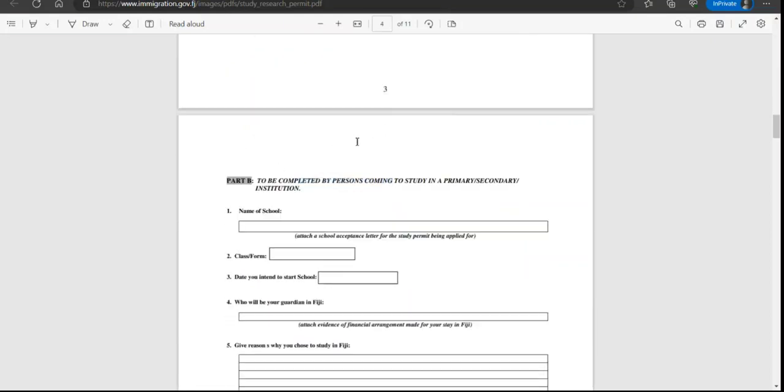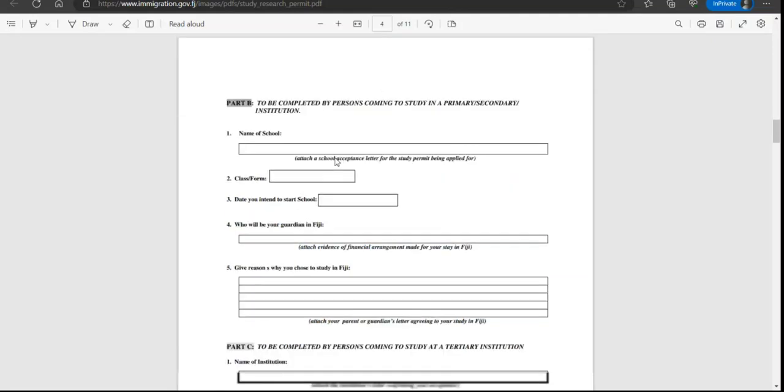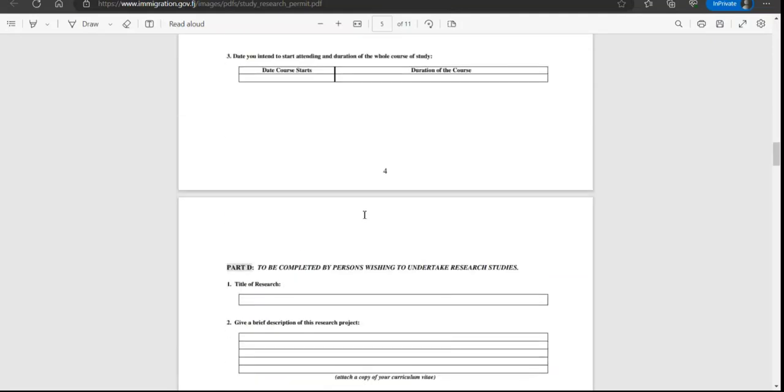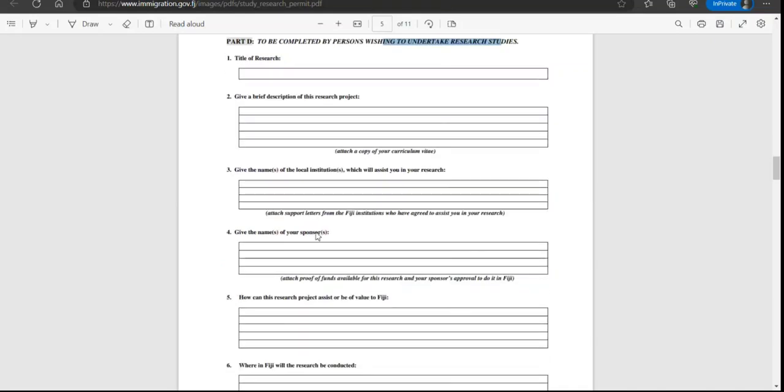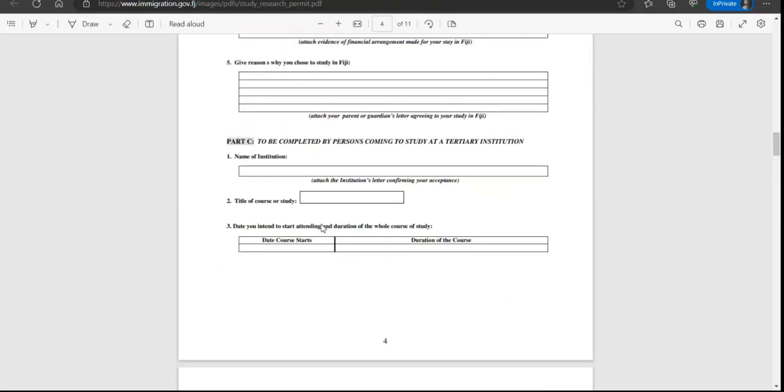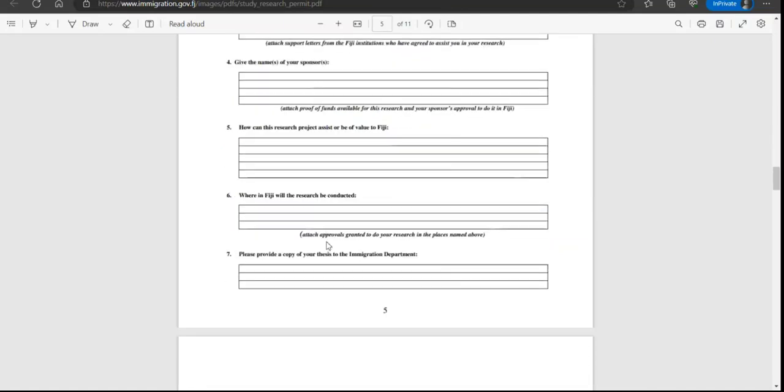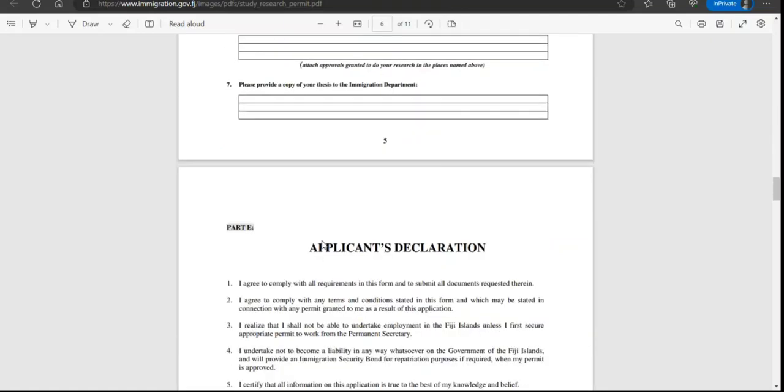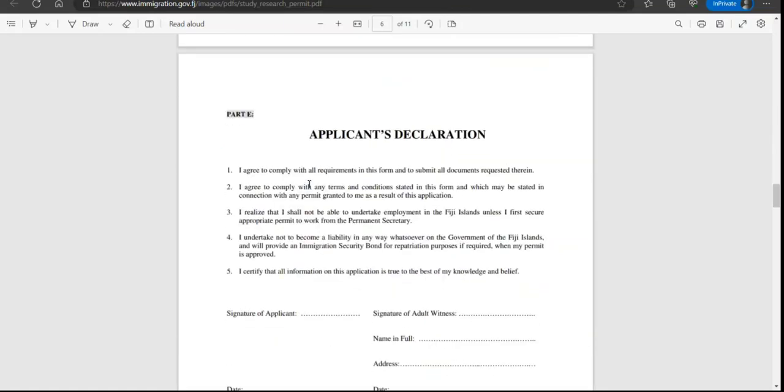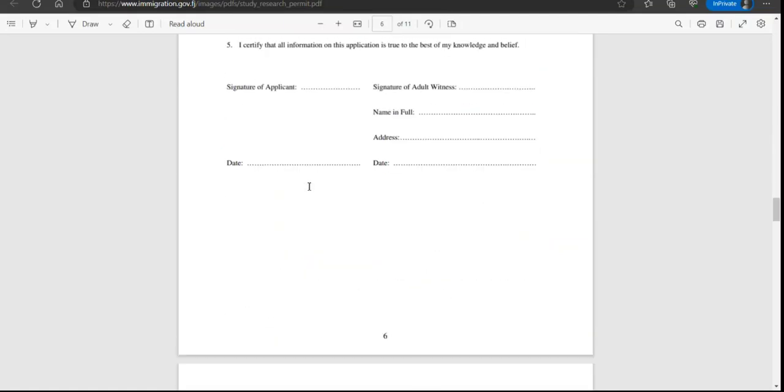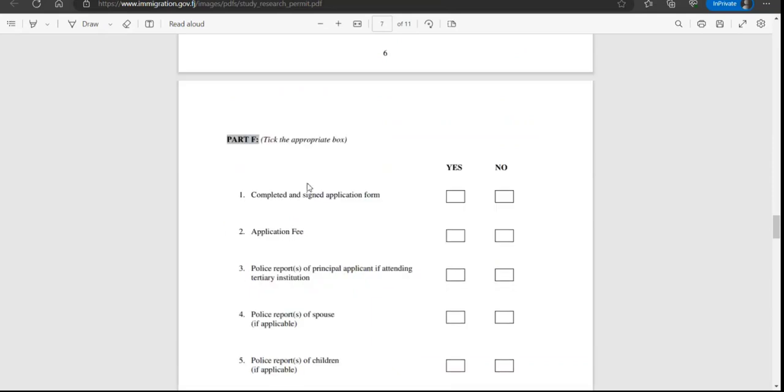This is if you're coming for studying at primary or secondary institution, and this is for research studies. This is for tertiary institution. Basically institution information, the courses that you are taking, now your declaration and checklist.